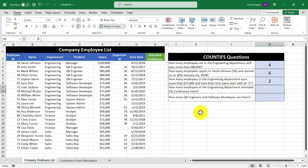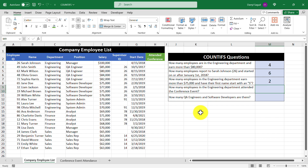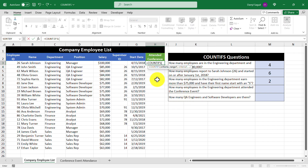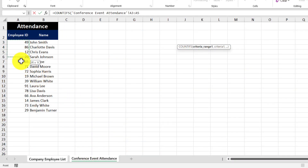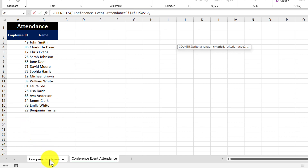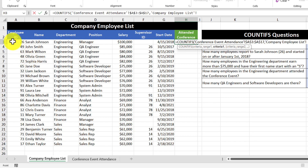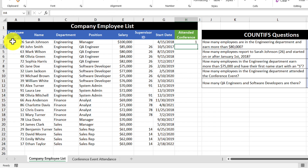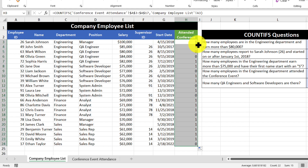The next question is: how many employees in the engineering department attended the conference event? This question needs to be answered in two parts. The first part is filling in the blanks to check whether each employee attended. Let's enter the COUNTIFS function: criteria range one is going to be the attendance sheet, where we select the cell range for employee ID and press F4 to make it an absolute cell reference. Then back in the company employee list, the criteria is going to be the employee ID. Pressing enter returns one, meaning that employee was found in the attendance list. We copy the formula down using the fill handle, giving us ones and zeros — one meaning they attended, zero meaning they didn't.